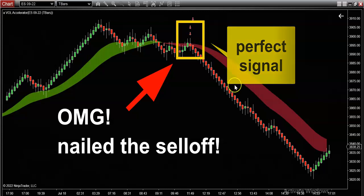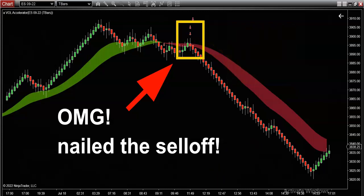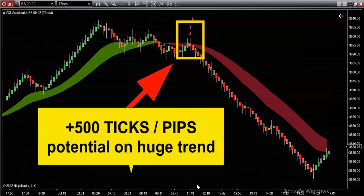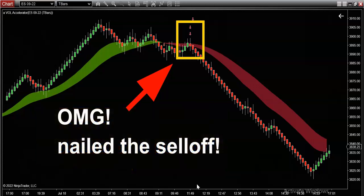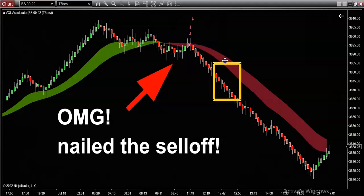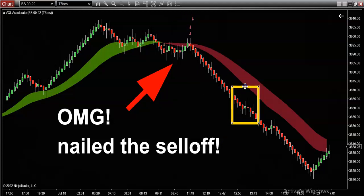And the market just dropped like a stone for 500 ticks — or pips if you're following along with trend trading in forex. Forex is awesome; don't let anybody tell you that you can't trade the S&P 500 on forex. A lot of guys were trying to buy the market here — it's called bottom fishing.